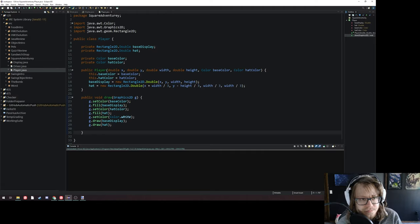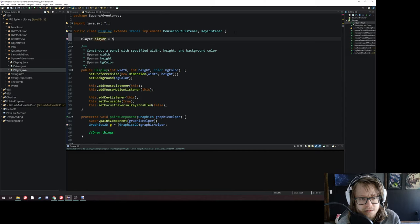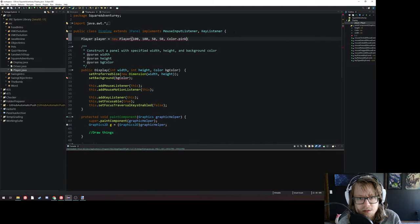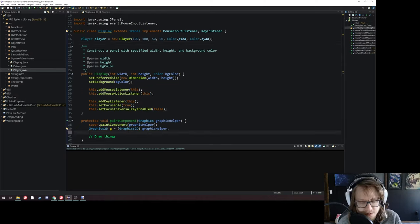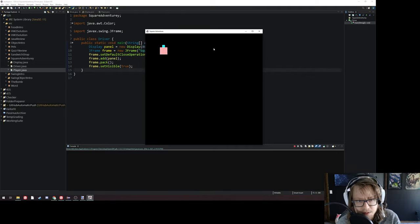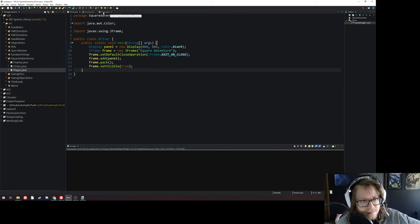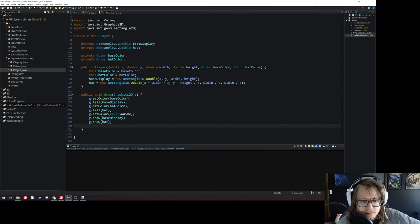I've got a drawing successfully at this point. I always recommend that you test. So I'll go to my display, create a Player object, put him somewhere and give him some random colors — let's go with pink and cyan. Then I'll draw him with player.draw, pass g in, and run it. There we go: beautiful pink square with a hat. So that's working. I'll just leave that in for now.